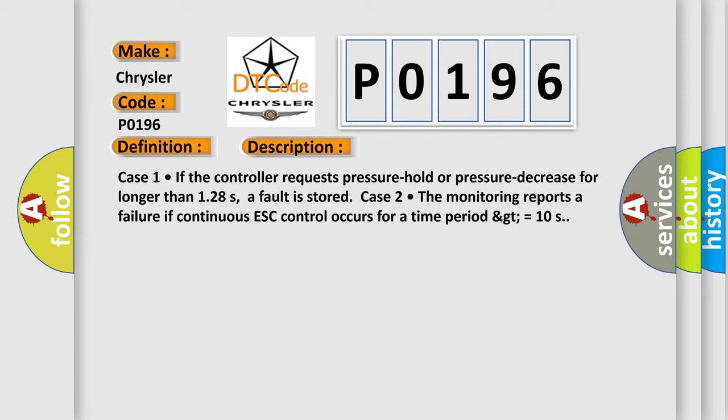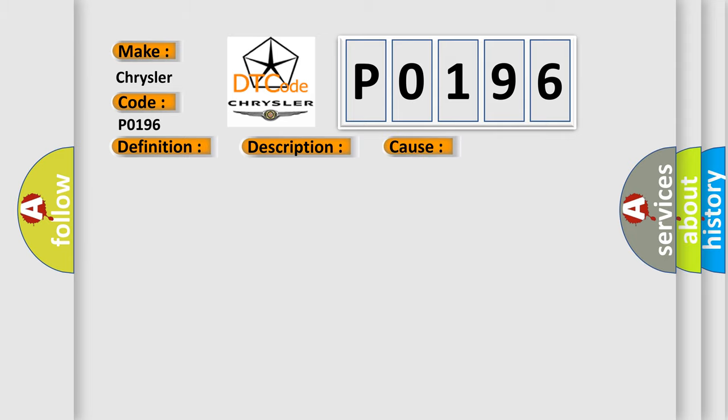This diagnostic error occurs most often in these cases: Inoperative HECU.